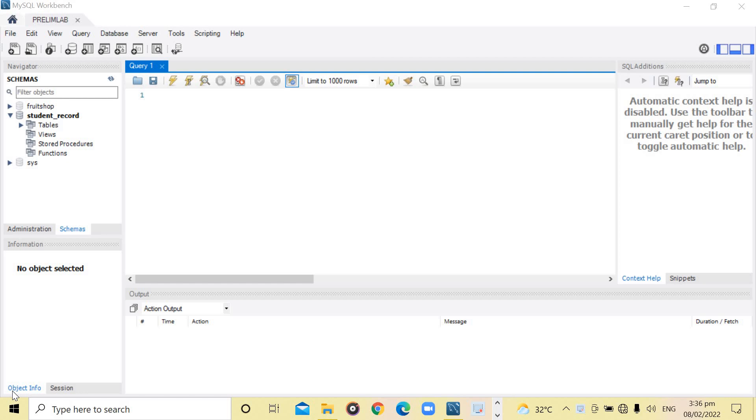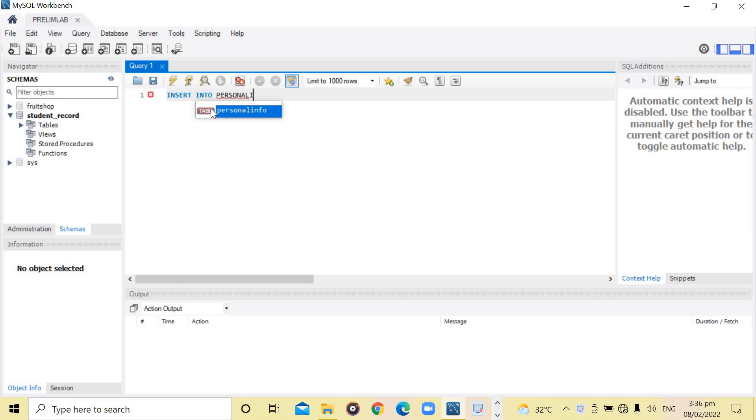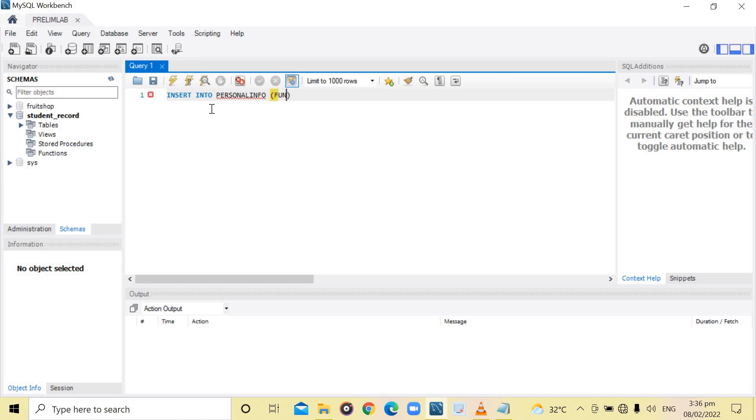Now, to insert data, you need to type the command INSERT INTO, then the name of the table, personal info, then the columns, which are the full name and birthday.